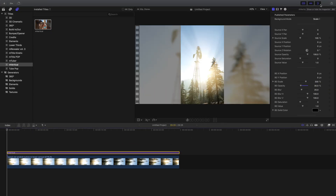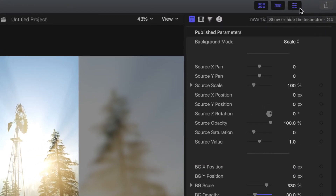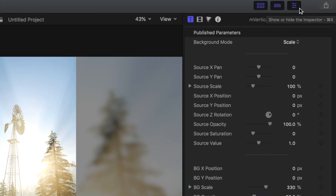From here, let's go over to the inspector at the top right. If you don't have this window open, just click on the little icon over here at the top right.